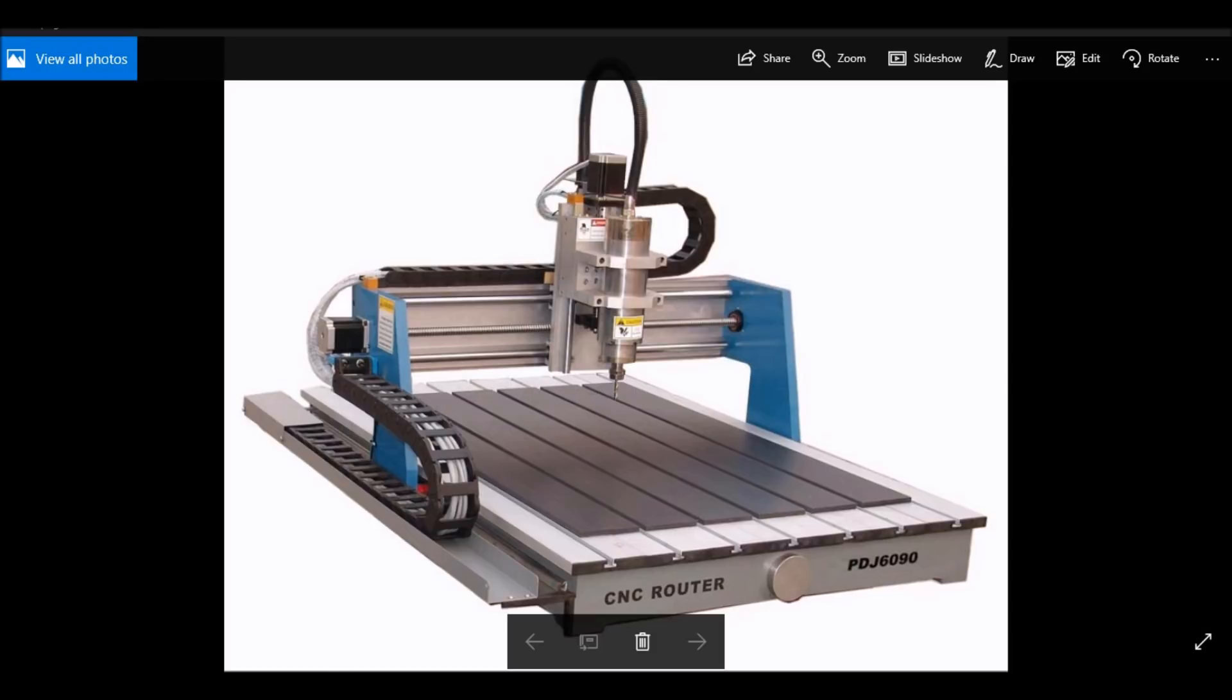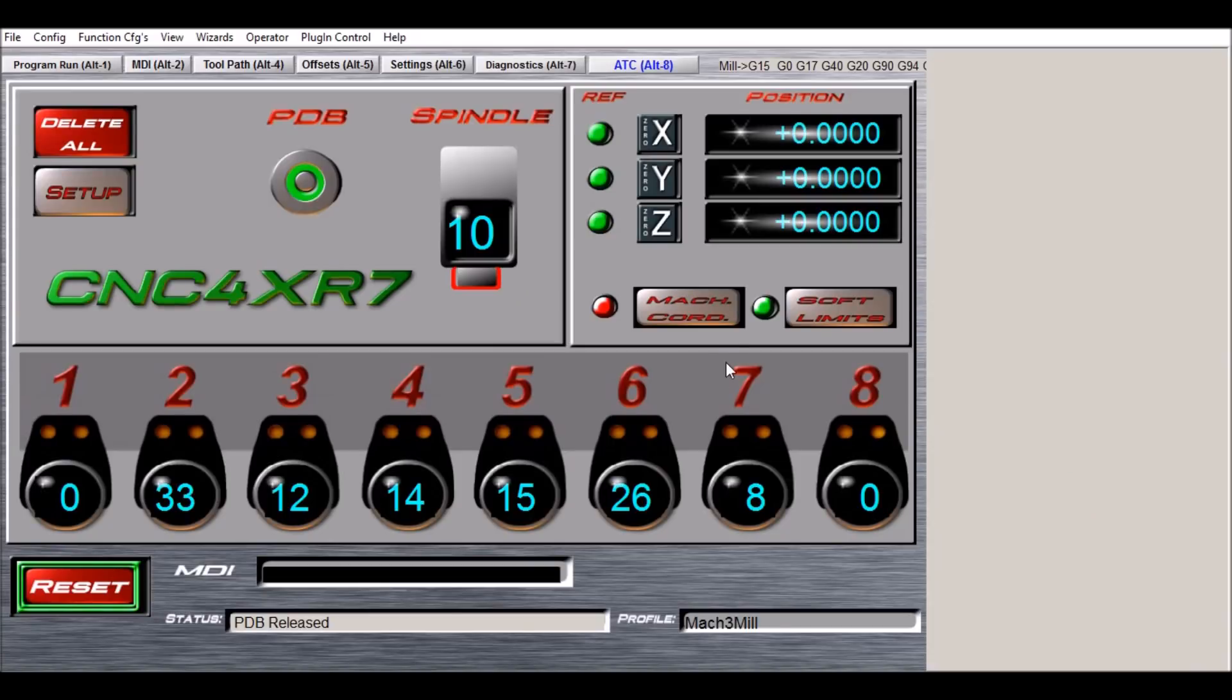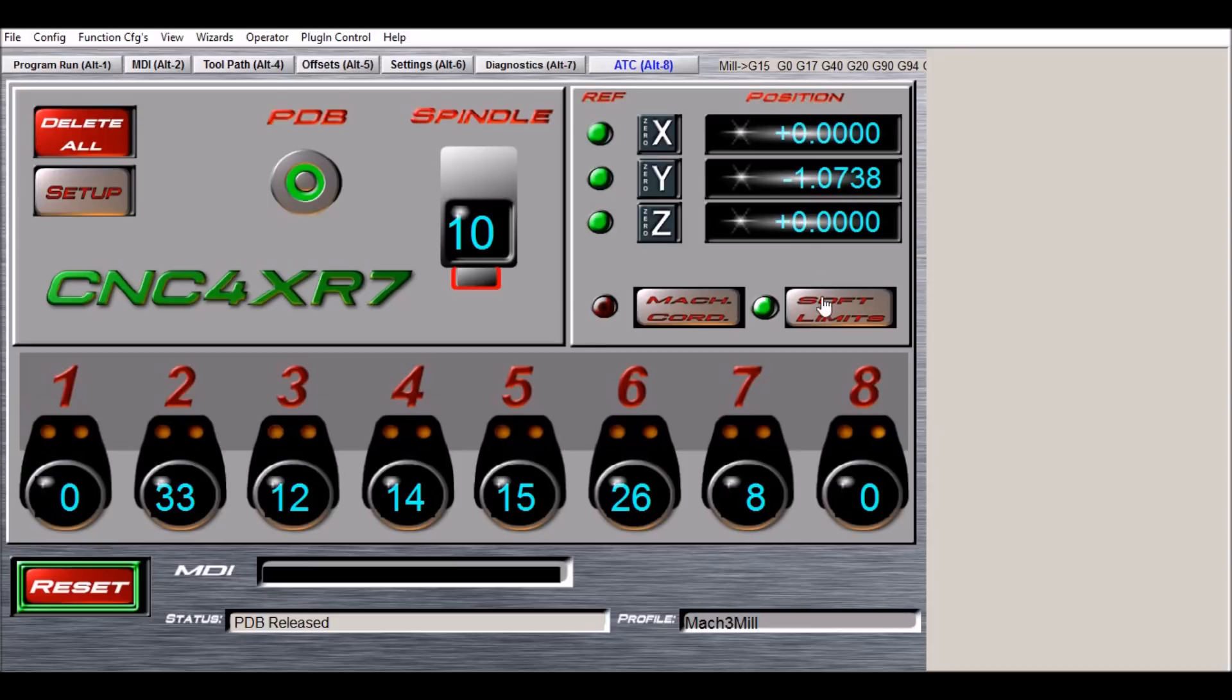So let me show you what I came up with. Here's the screen set, and as you can see in the top right hand corner you just have your standard Mach 3 stuff. We have our three DROs here and our soft limit on and off.